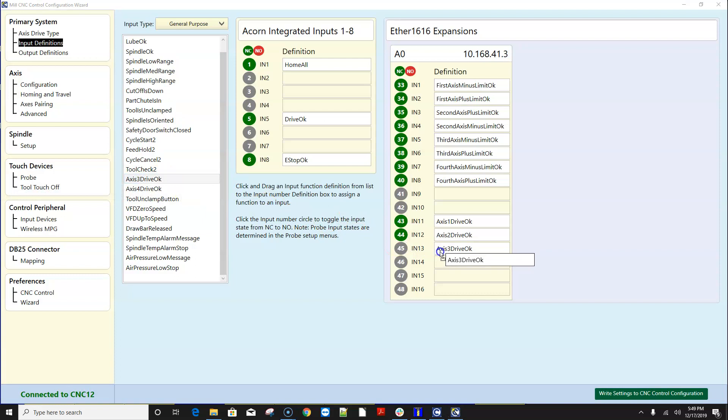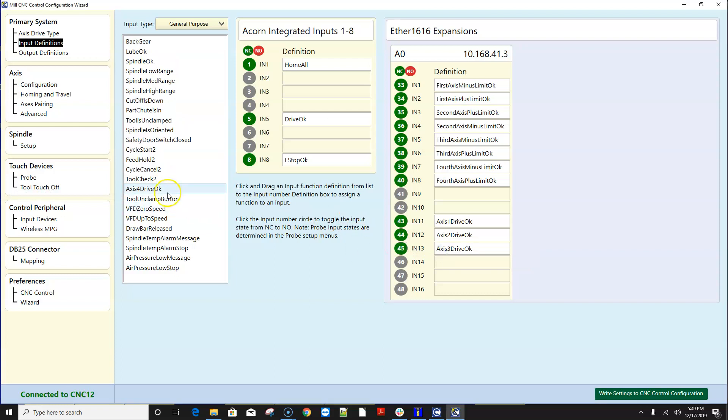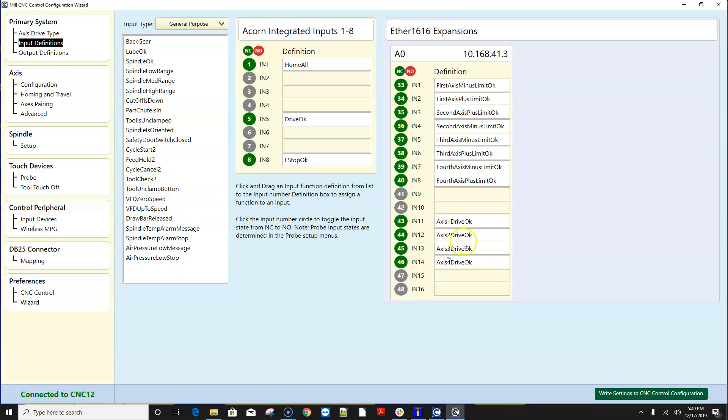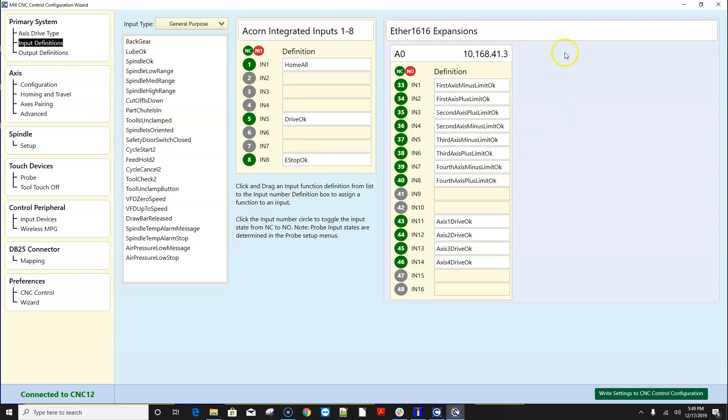as well as individual axis drive okay so if you wanted to have individual drive okay signals so you can identify which drive is complaining that it's having an issue that is the drive fault signal from the drive so you can have individuals where previously in 4.18 all those signals were combined into one input since acorn was limited to eight inputs and now of course with ether 1616 you can have up to three ether 1616s connected to an acorn so you can have up to 56 inputs and outputs connected up to the acorn